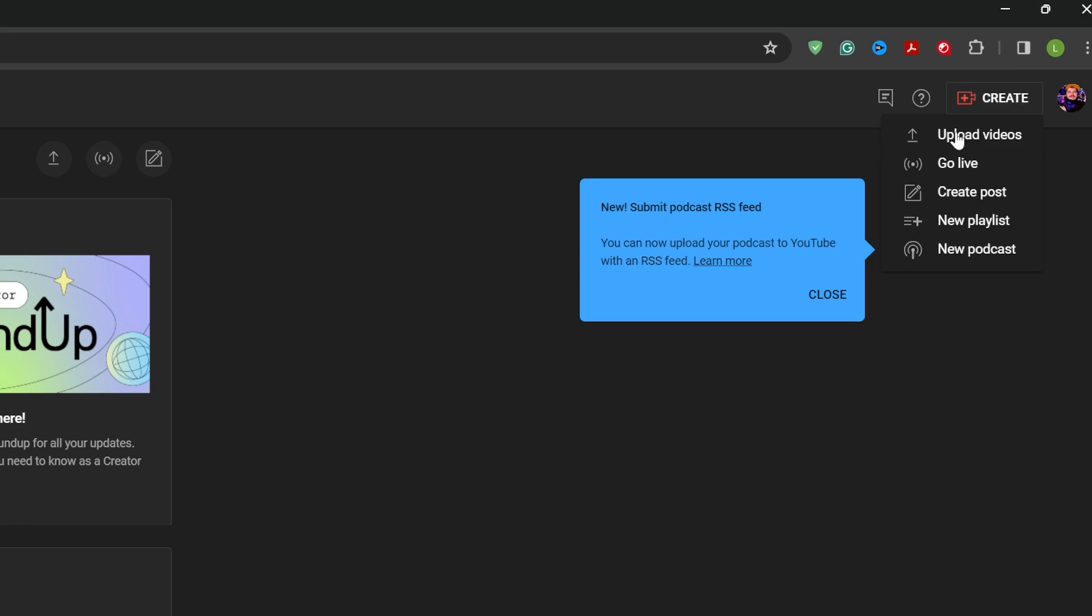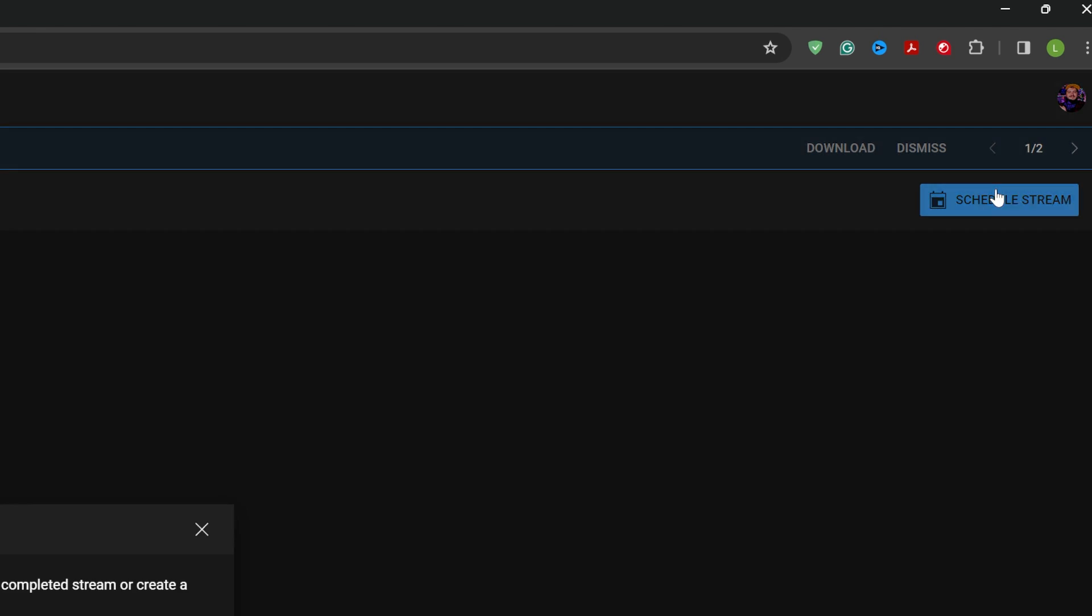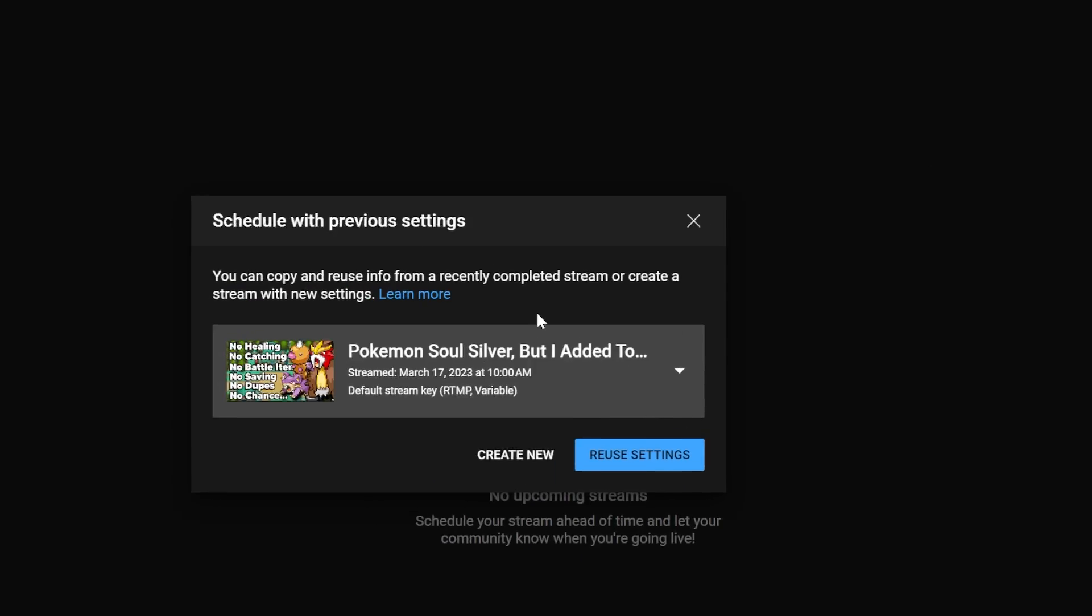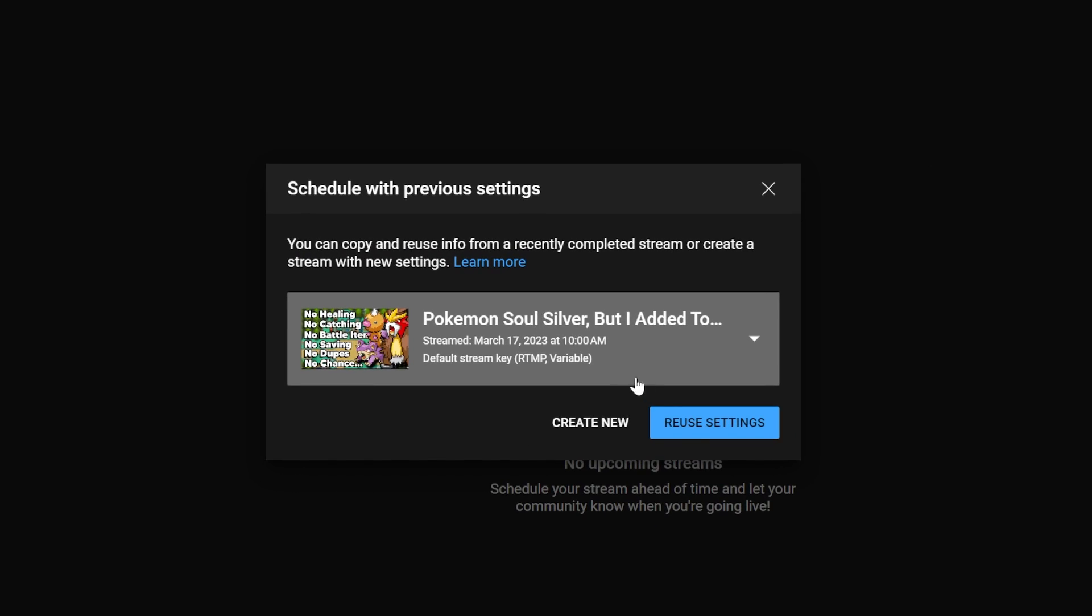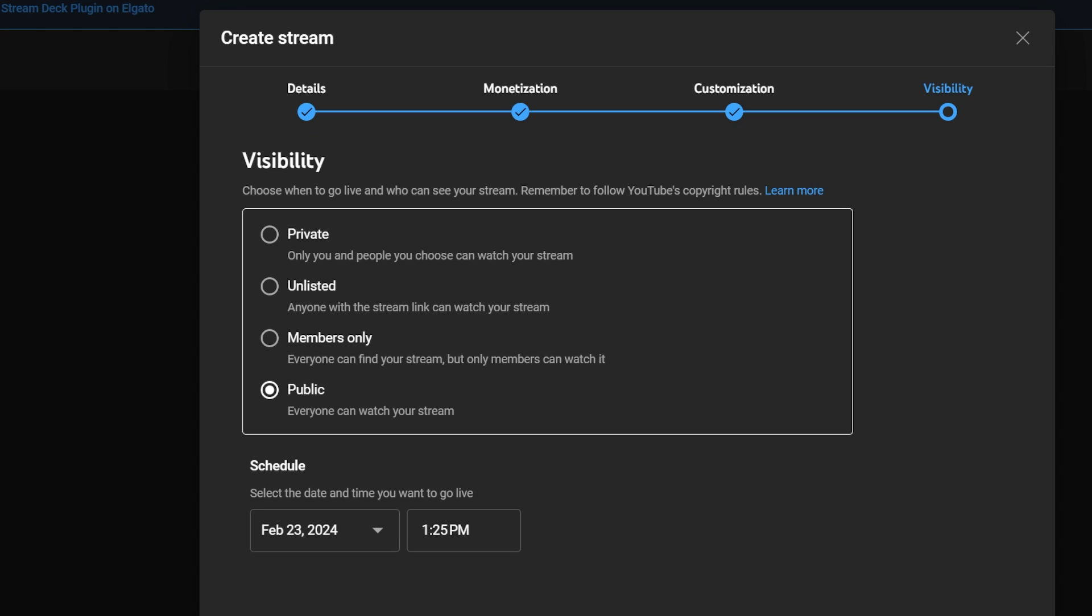If you're streaming to YouTube, you'll need to make a scheduled stream. You make it and then set it to unlisted. This lets you not only test your stream and look at the stats panel like Twitch does, but also gives you an unlisted stream vod on YouTube so you can review the quality later.